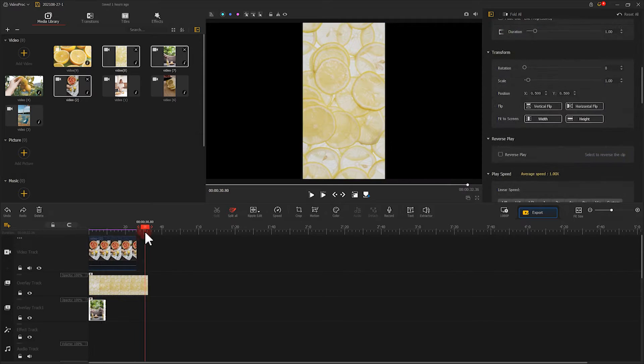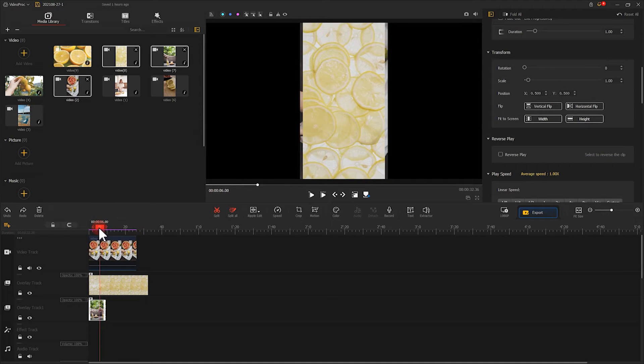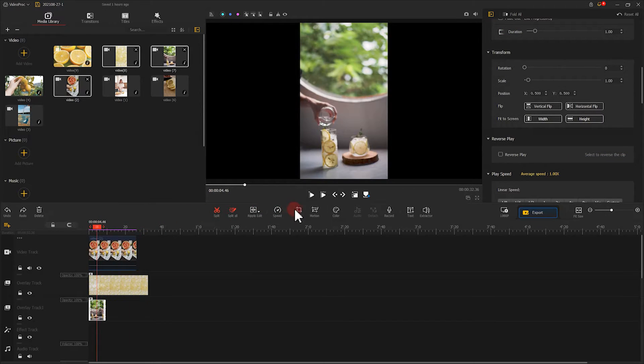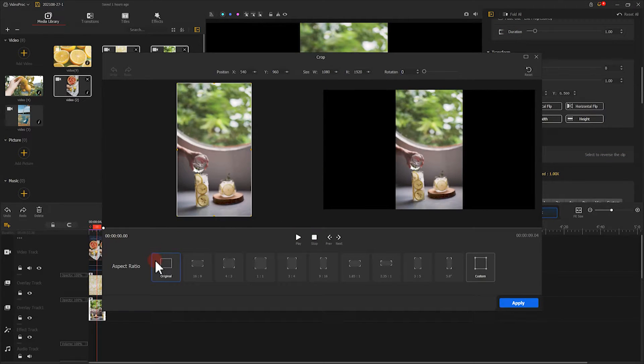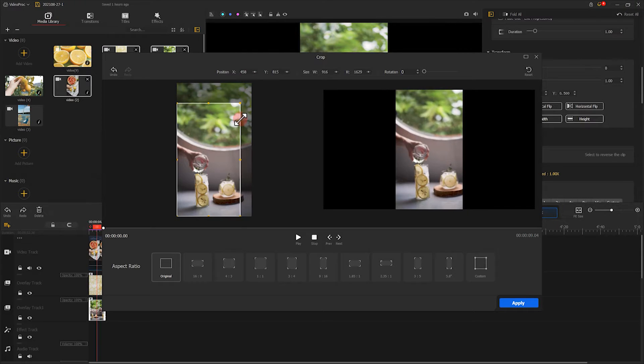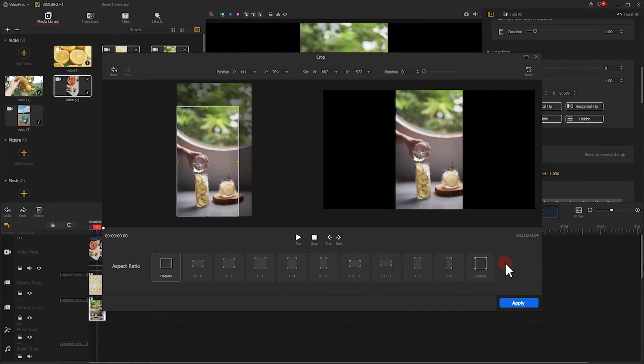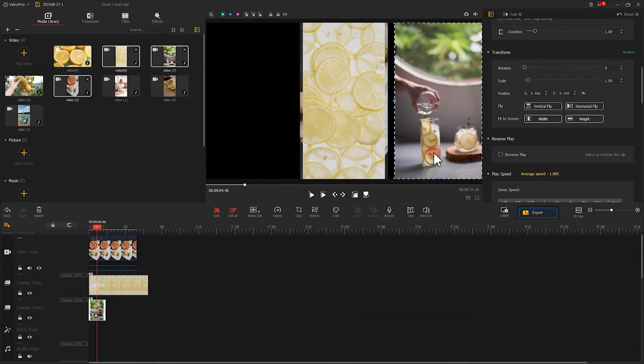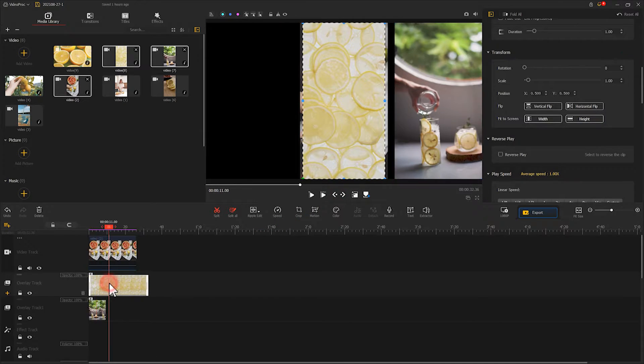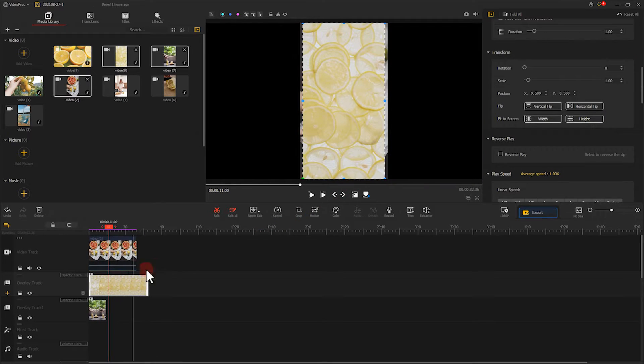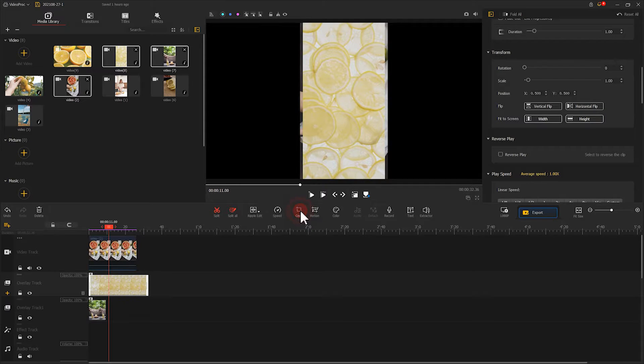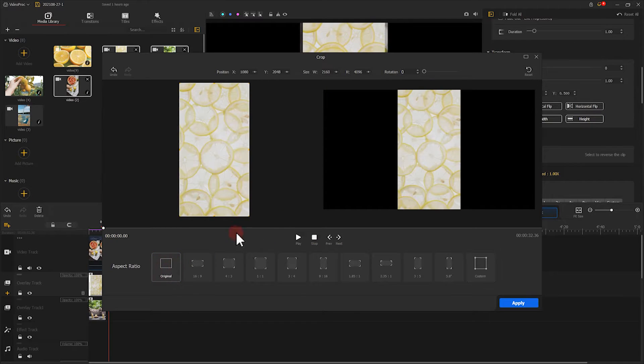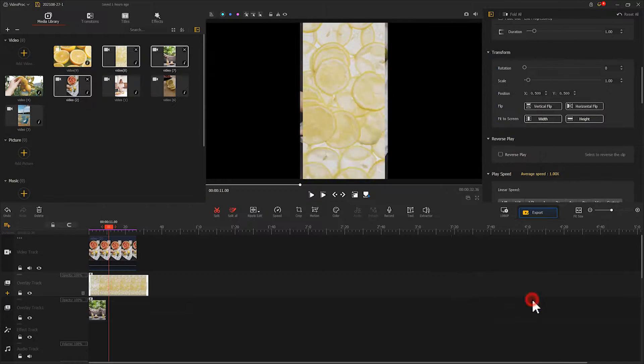And crop the video to truncate unwanted parts and leave the image that you want to show. Just like this. Then, we redo it over to a second footage and place the footage in a sequence that we want. Let's fast forward.